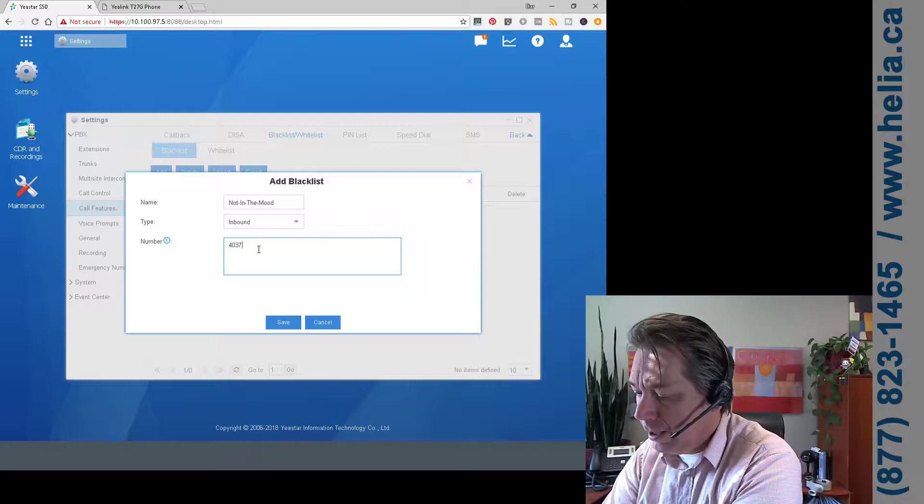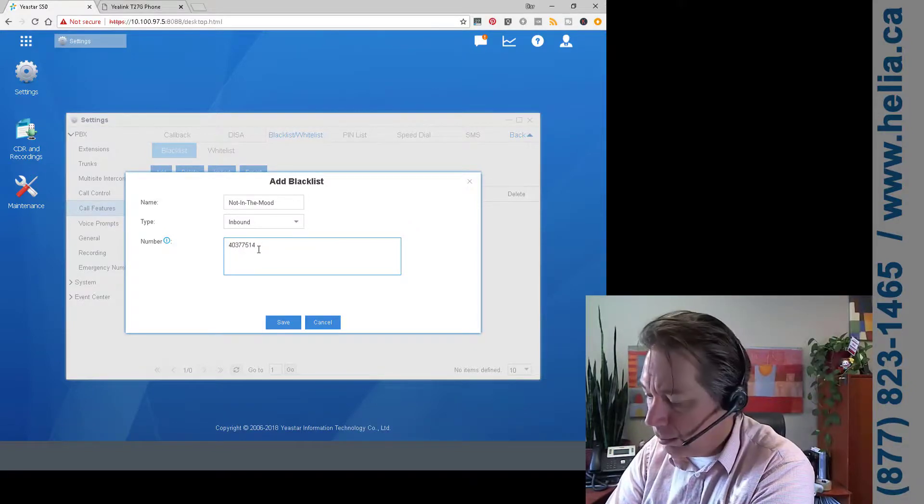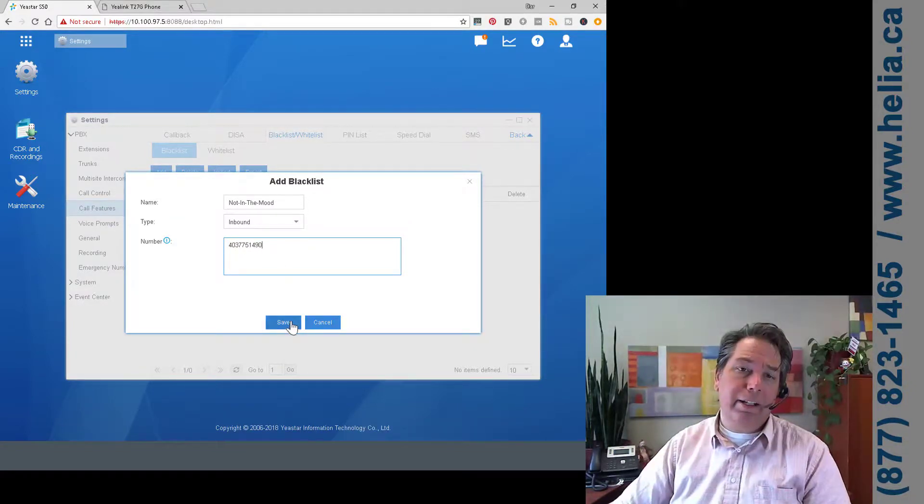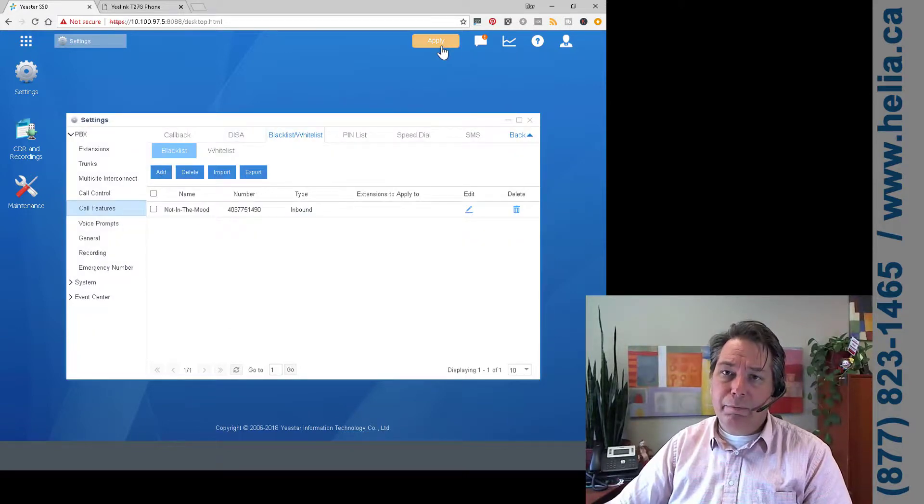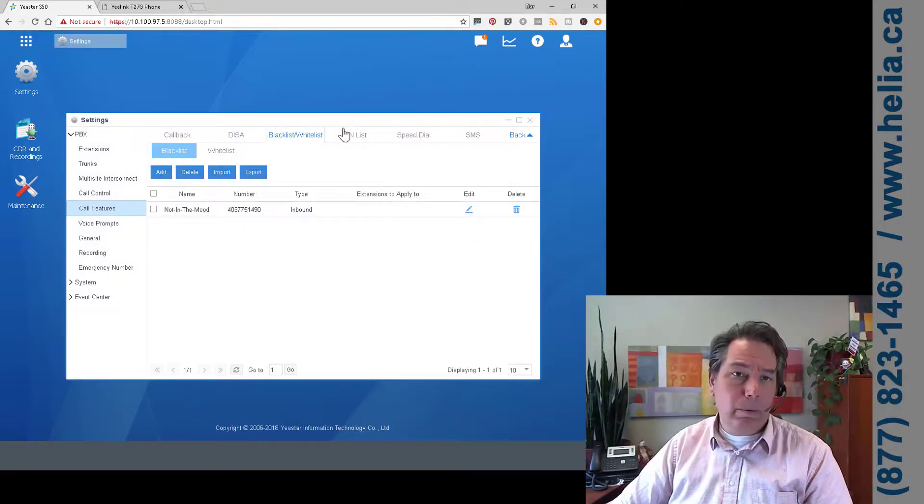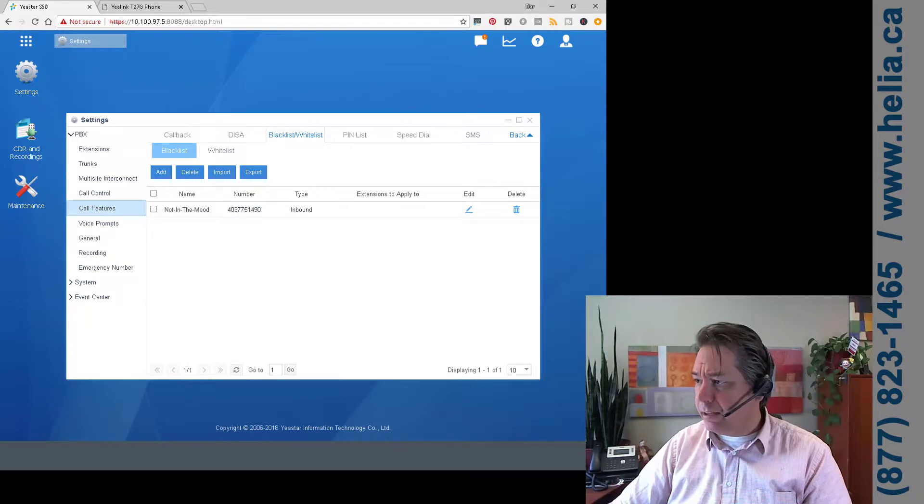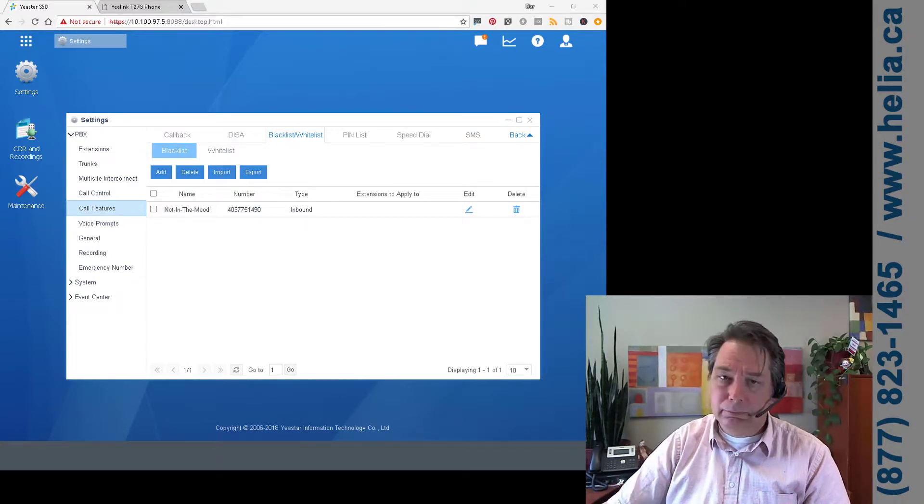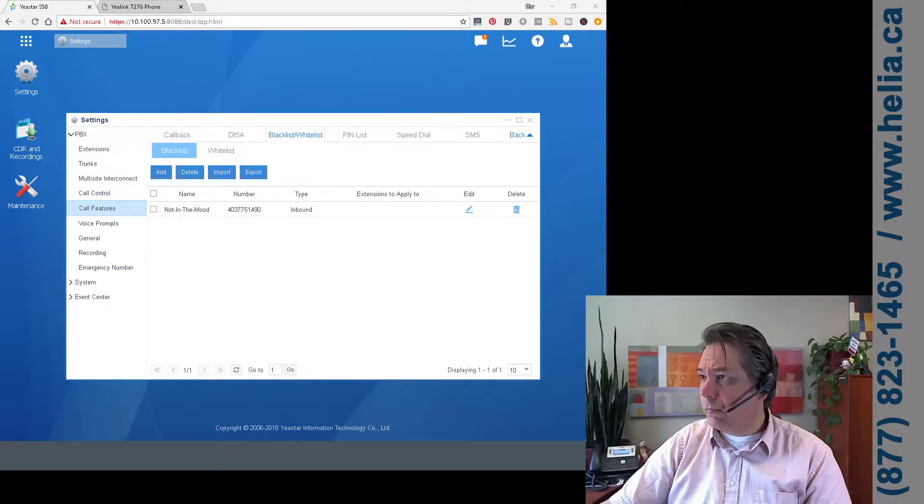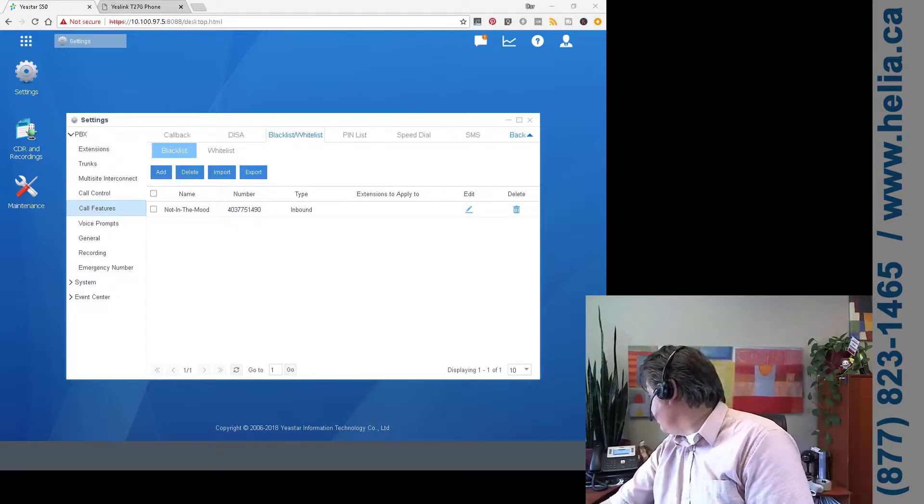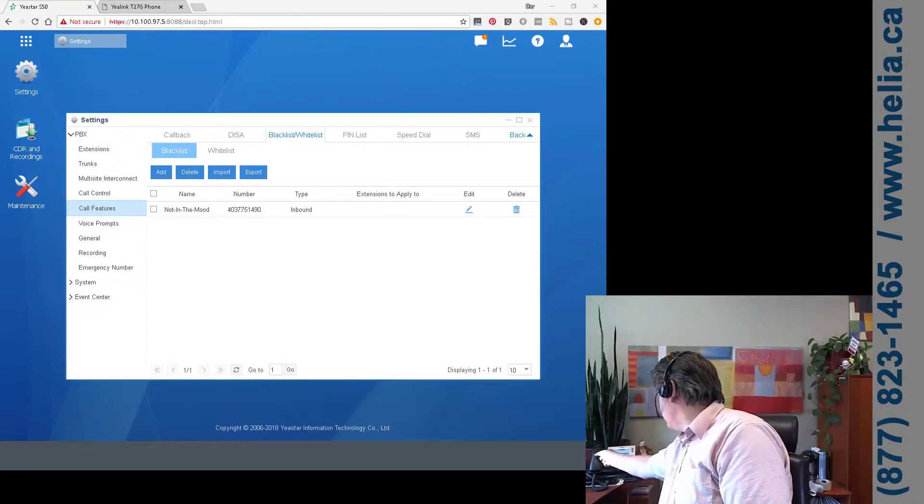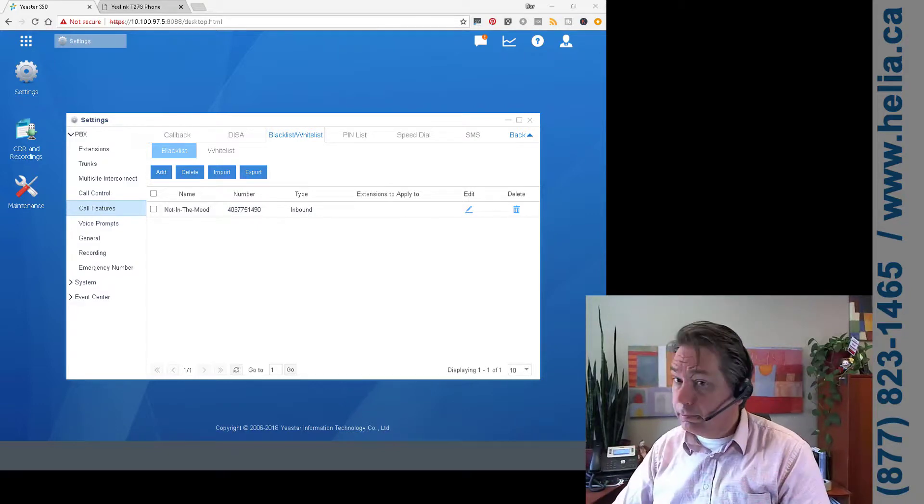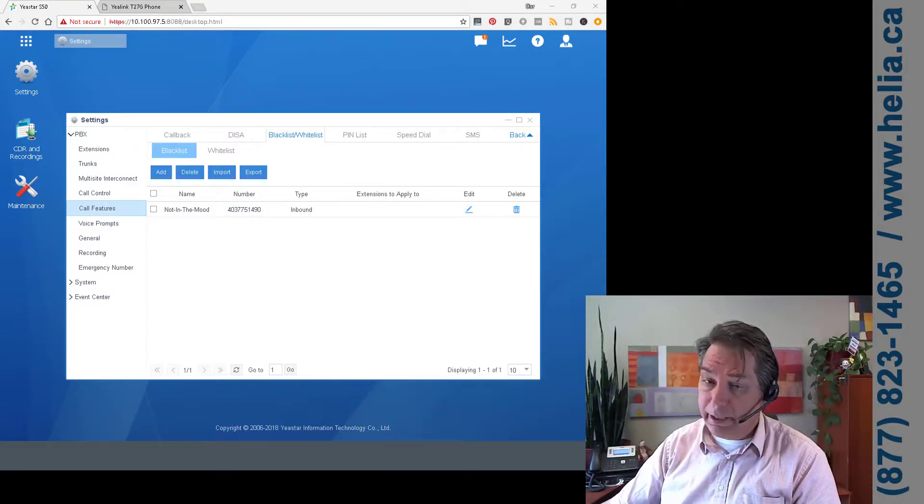So we're going to put that in there and save and apply. Now we're going to dial this number again and it's ringing. It might take a moment. Let's try this again, so we're going to hang up, we're going to dial the number again.